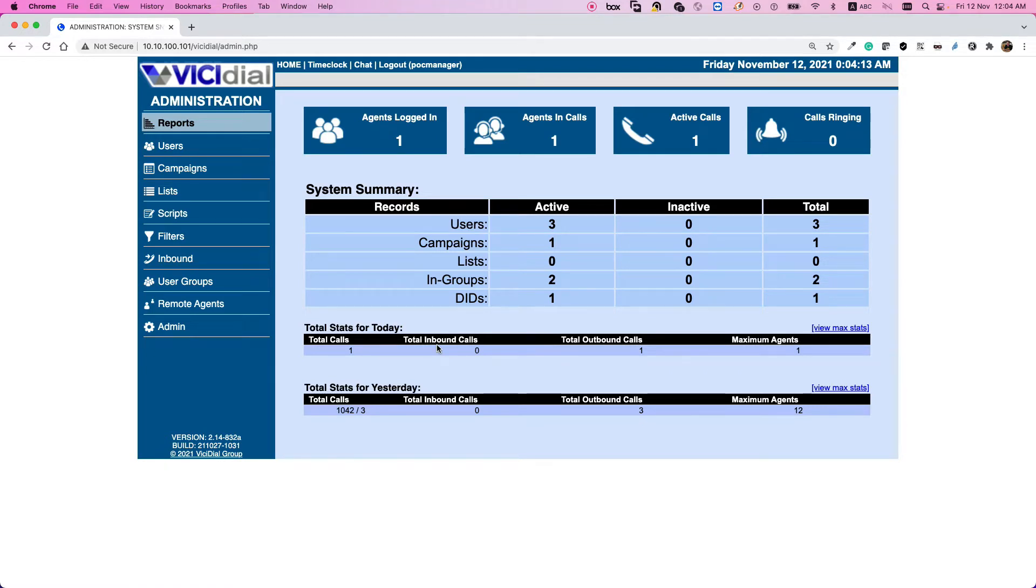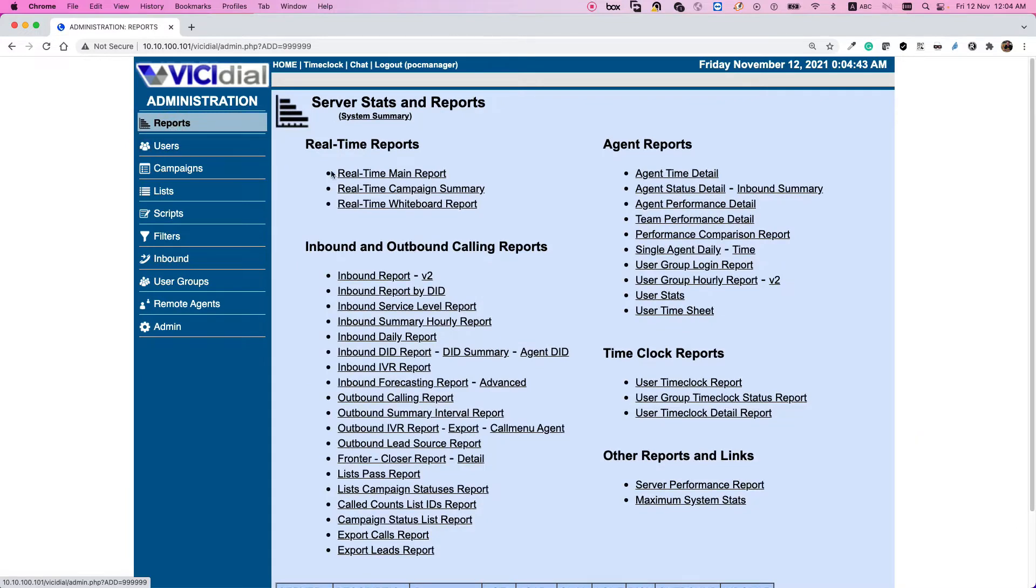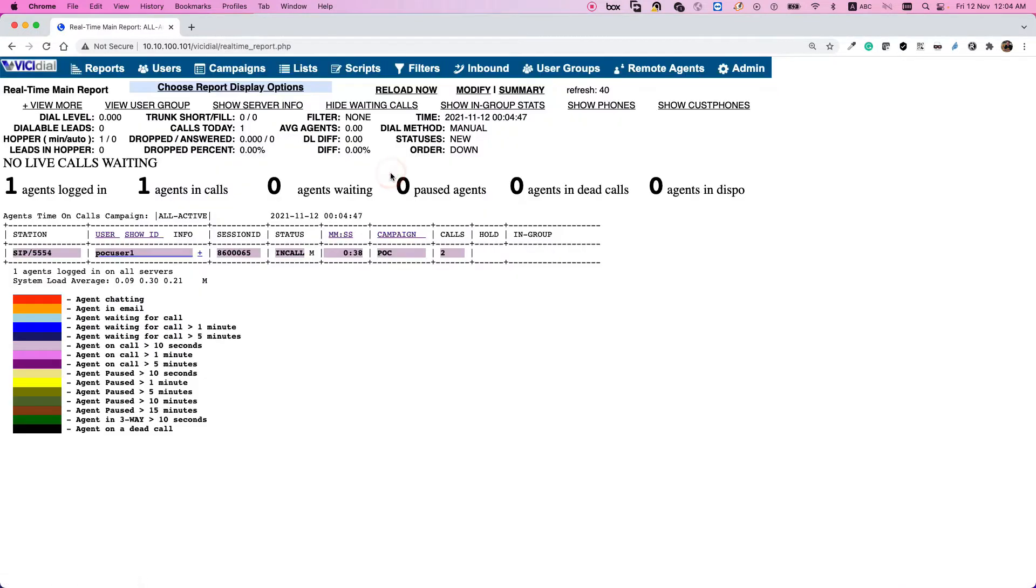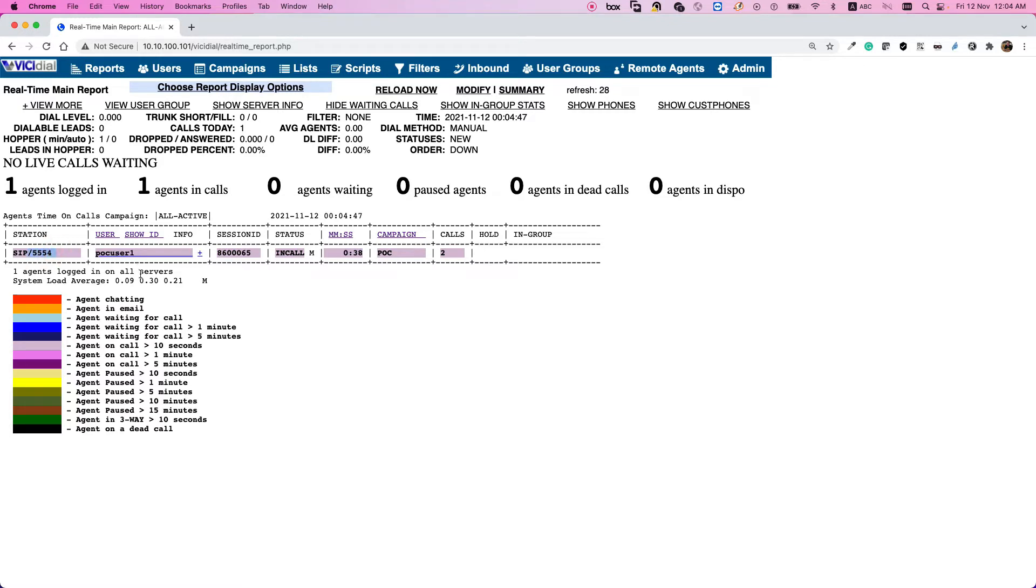If you select reports and then go to the real-time main report, you are able to see the information of your agents in real time. For example, here I have one agent that is Laguna in station 5554 with the username of POC user 1. Here is the real-time panel.